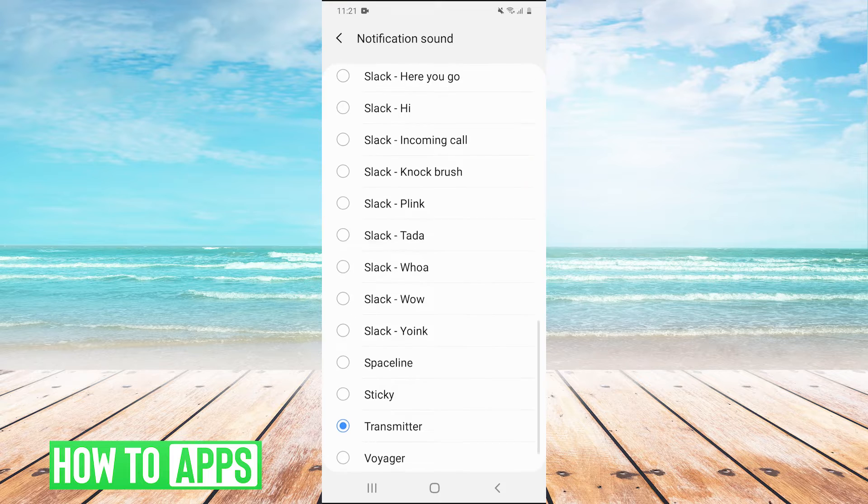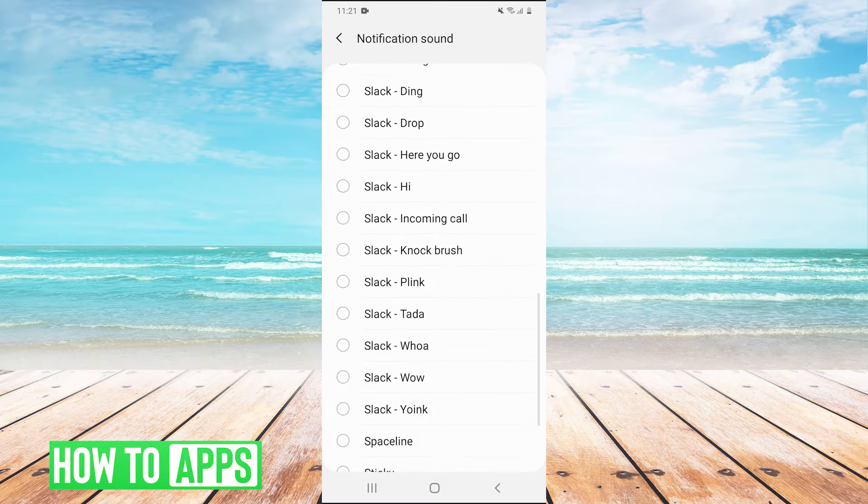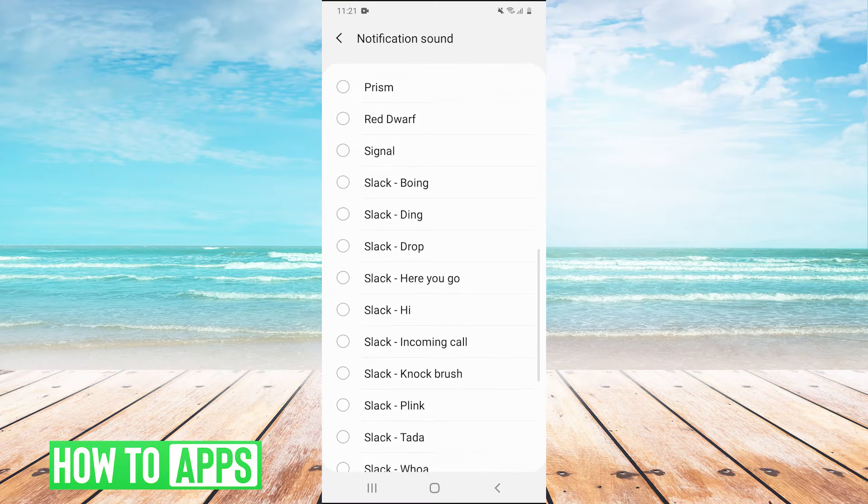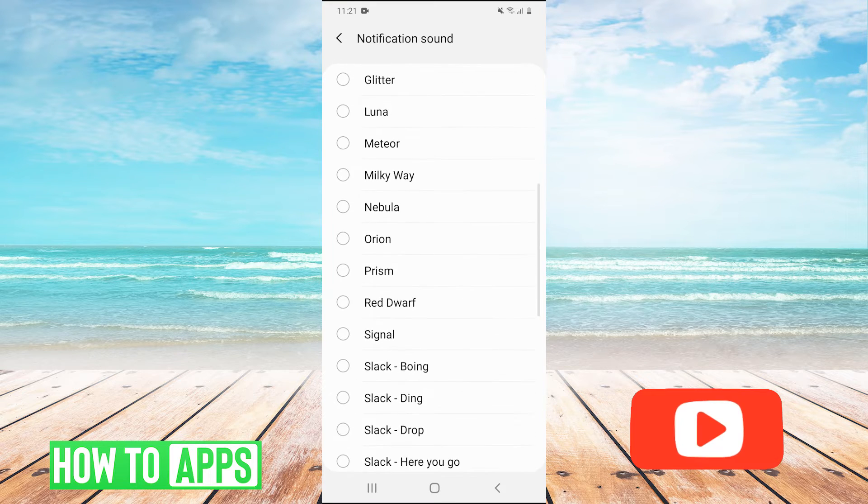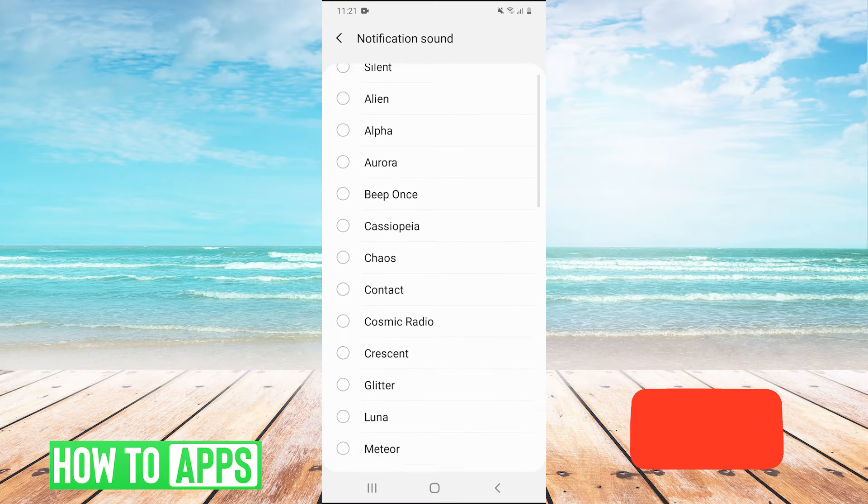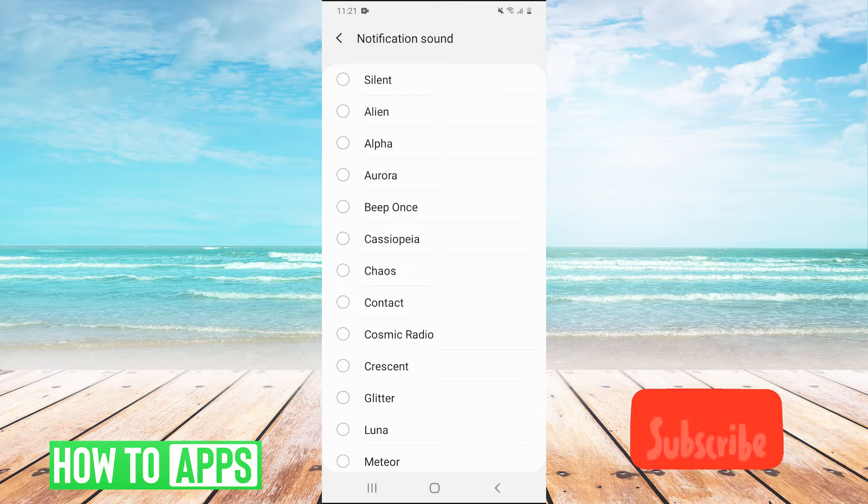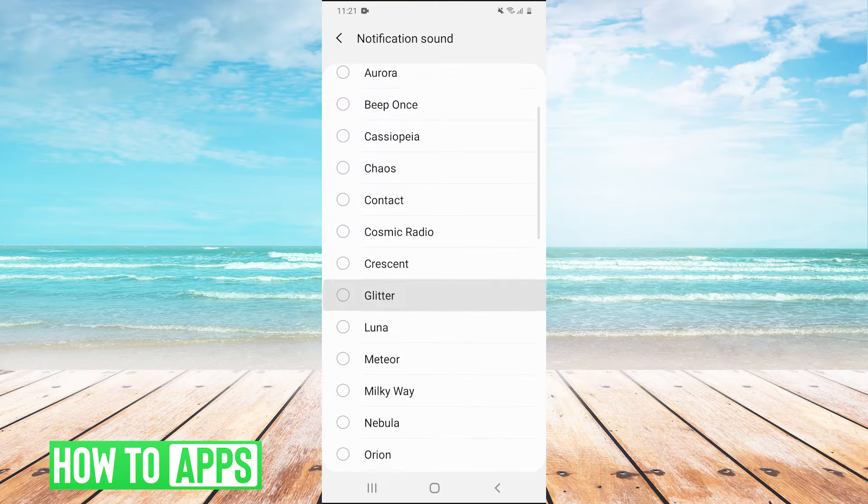Right here we're going to have all the options to select any notification sound that is pre-built into Android.